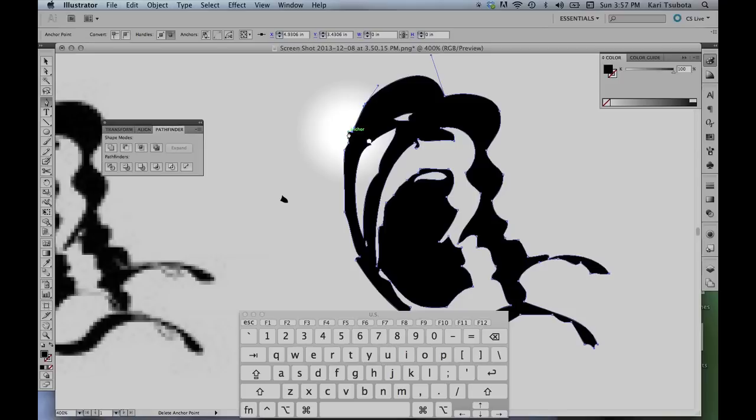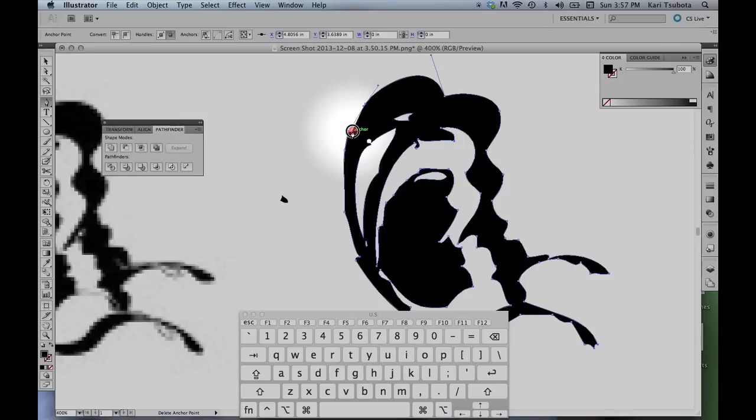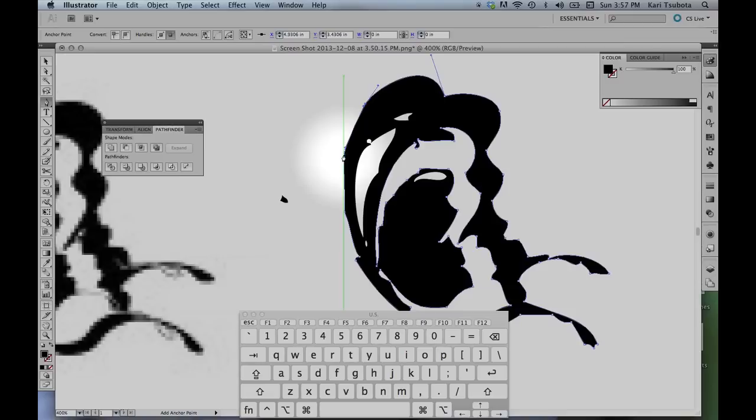And as I move my pen tool over these points, it makes a little minus sign when I'm over an anchor point. So if I click there, it'll delete. So I'm only going to click when I see the little minus sign. There we go.